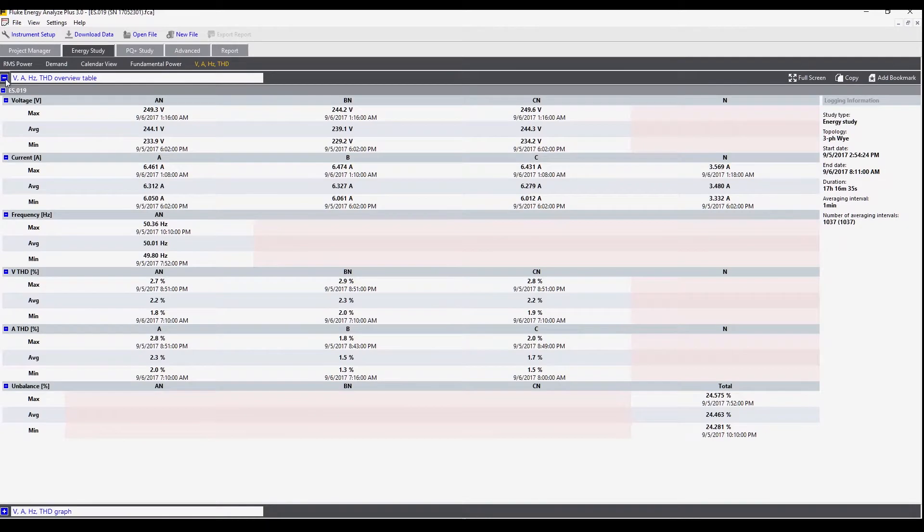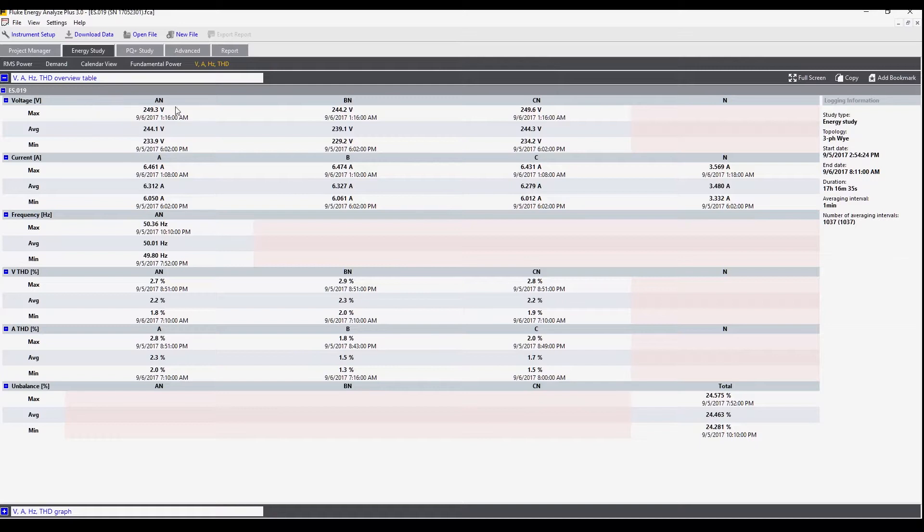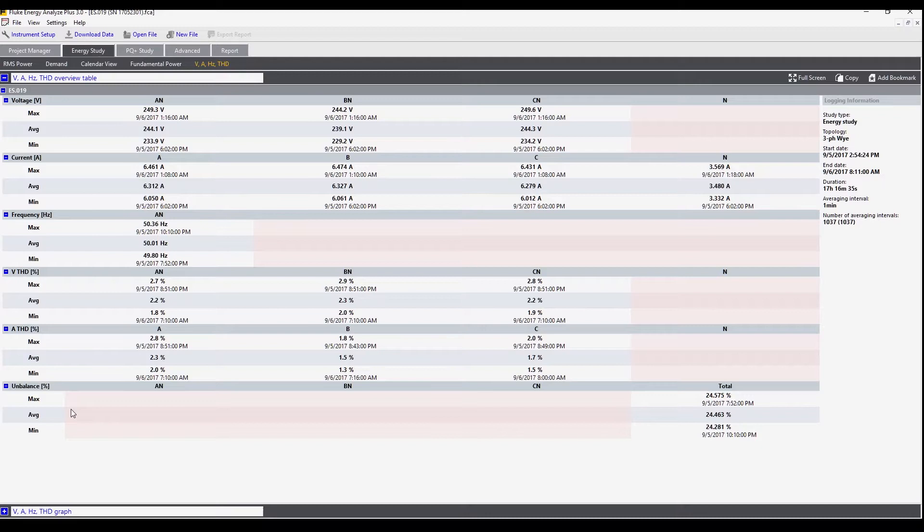If we open this tab we can also see the summary. This shows us what the minimum, maximum, and average voltage was during the period for each of the measured values: voltage, current, frequency, total harmonic distortion for voltage, total harmonic distortion for current, and then the unbalance.